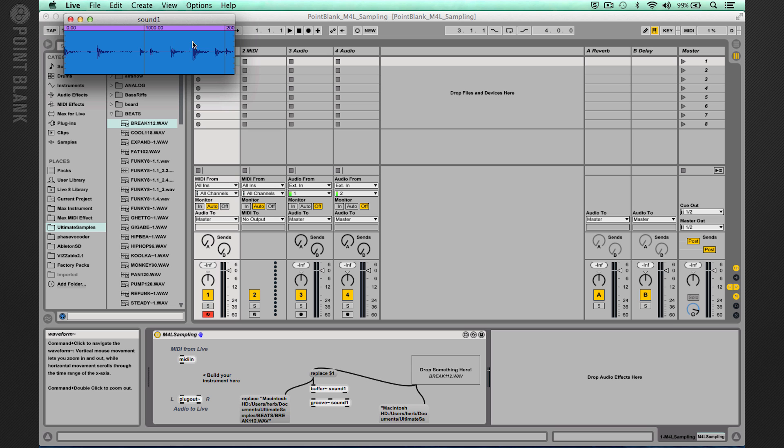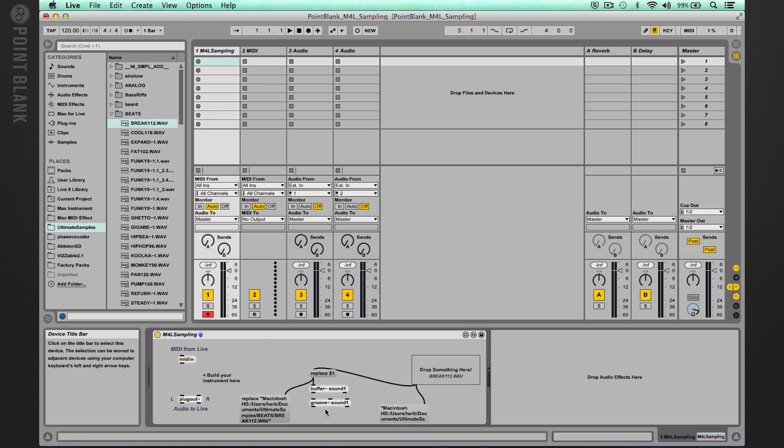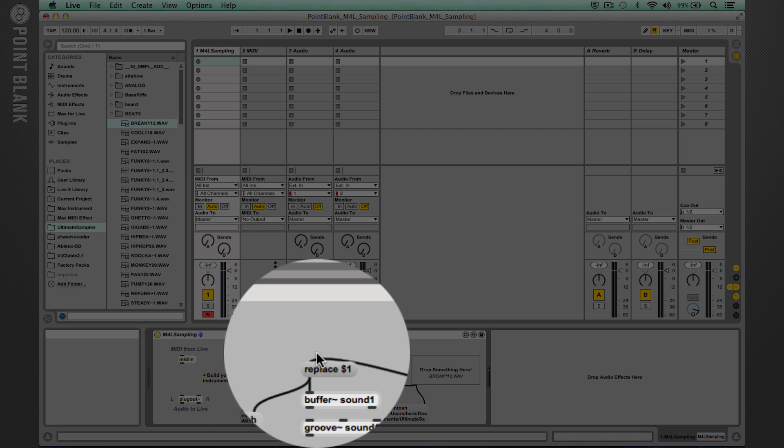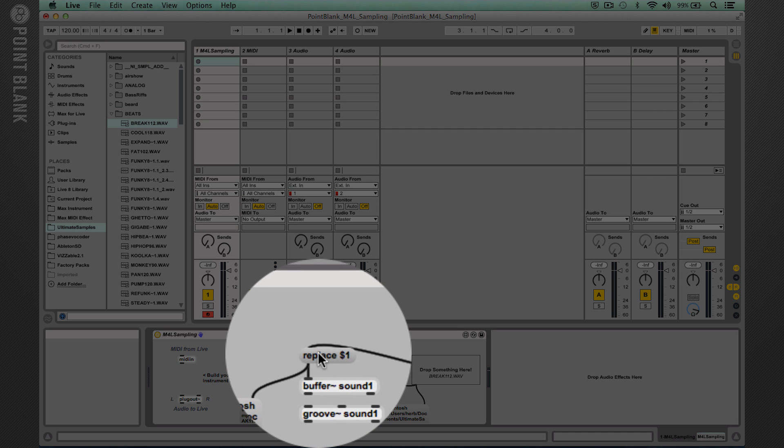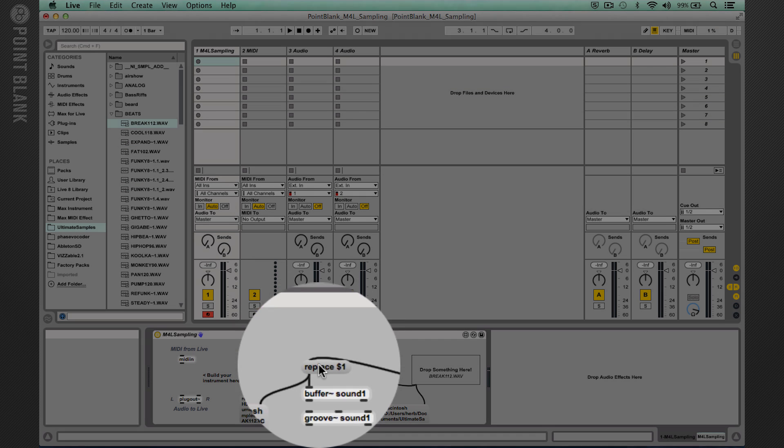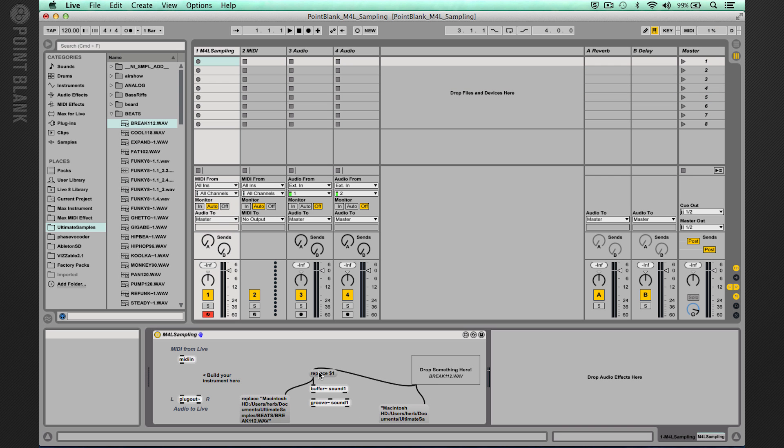Okay. So that is now loaded up into the buffer. And if I double click, you can now see it's been loaded up. The reason I used replace instead of read is replace will automatically set the length of the buffer to match the length of the sound file. So that's probably the easiest way using the live.drop object to load up files into Max for Live. And the great thing is when you store a preset or save your project, it will remember where the file was located next time you open.